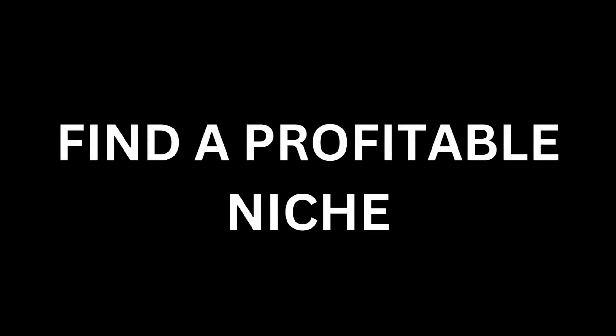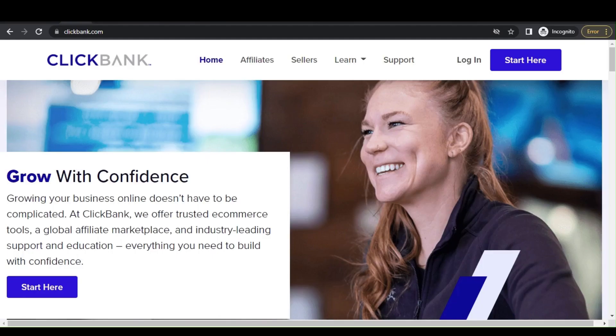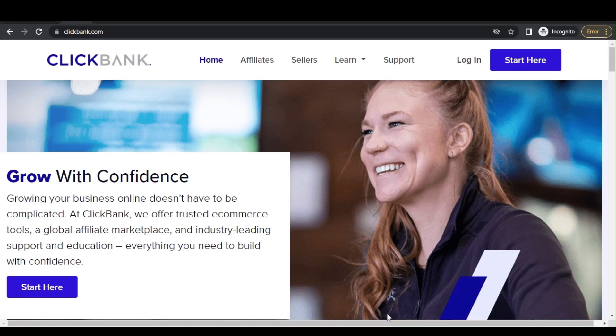The first step to making money on ClickBank is to choose a profitable niche. This is the topic or market that people are interested in and willing to spend money on. Some examples of profitable niches include health and wellness, personal development, and homes and garden. To set up an account, simply go to ClickBank website and click on sign up button. From there you'll be prompted to enter your personal and payment information.